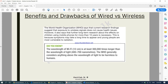The wavelength of Wi-Fi signals is about 12 centimeters, which is 300,000 times longer than the wavelength of light. The World Health Organization generally considers anything above the wavelength of light to be harmless to humans. So while some people say Wi-Fi signals are harmful and can cause cancer, the WHO deems Wi-Fi as safe and harmless to humans.